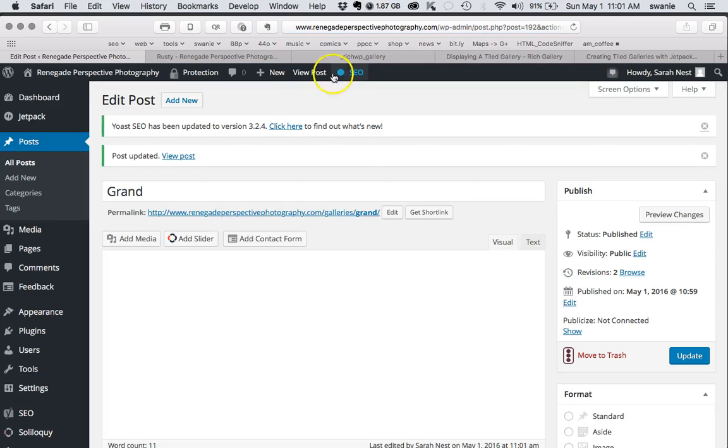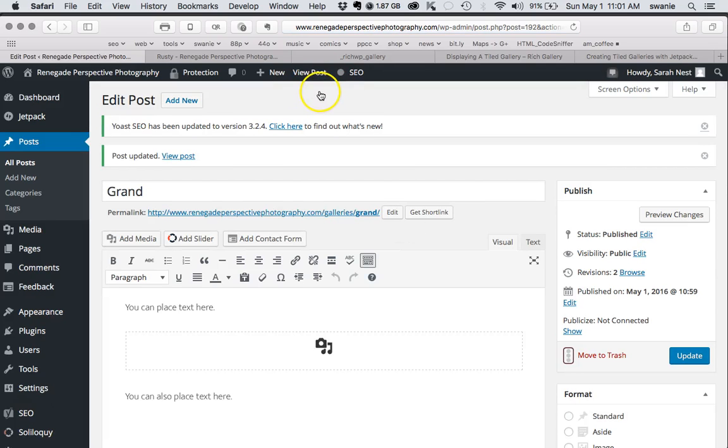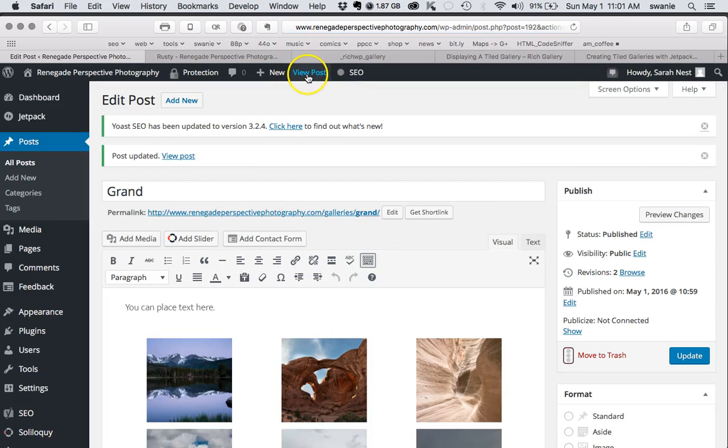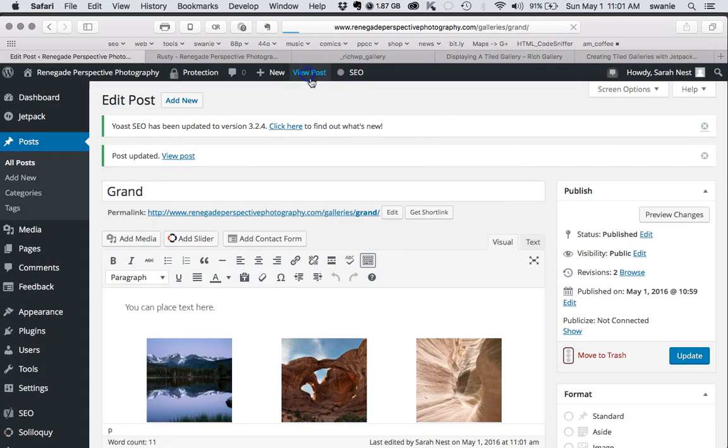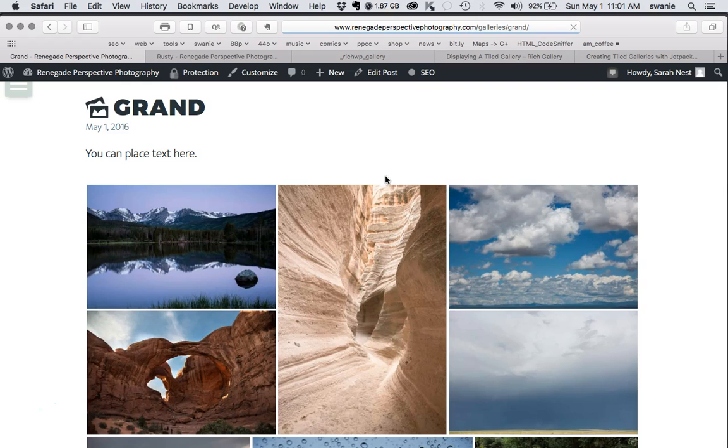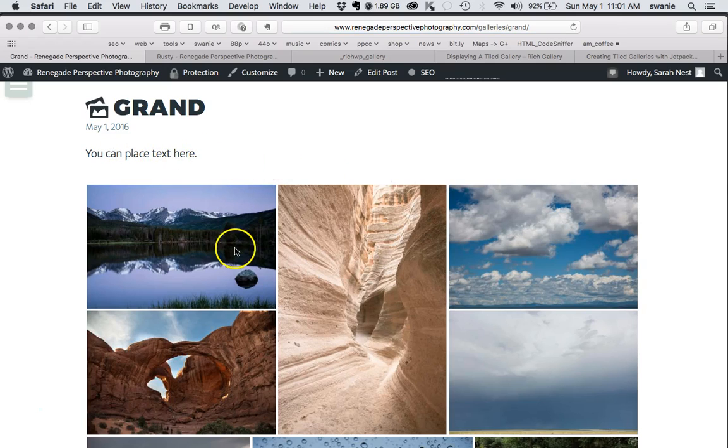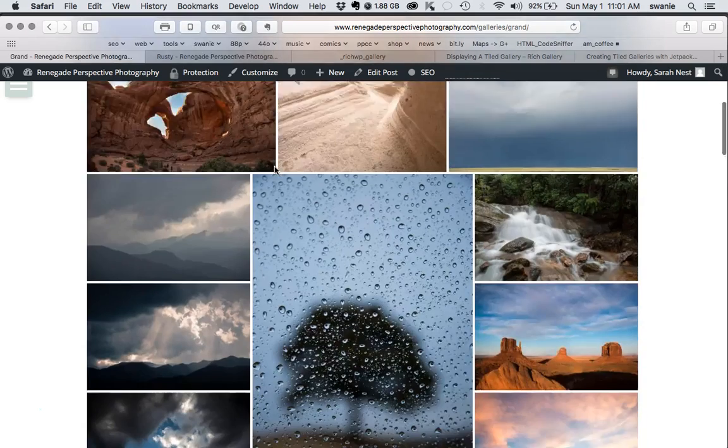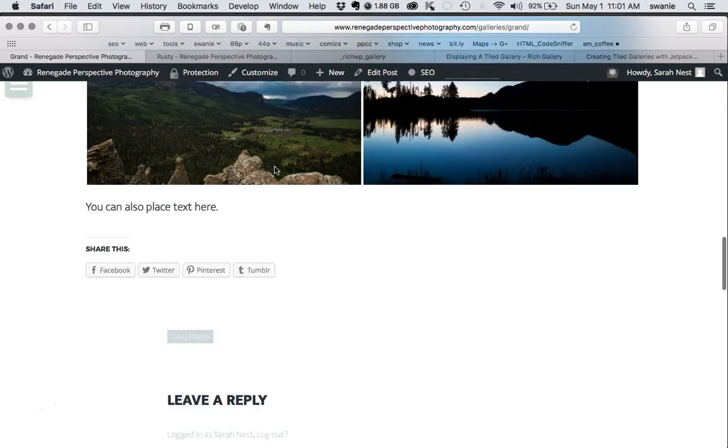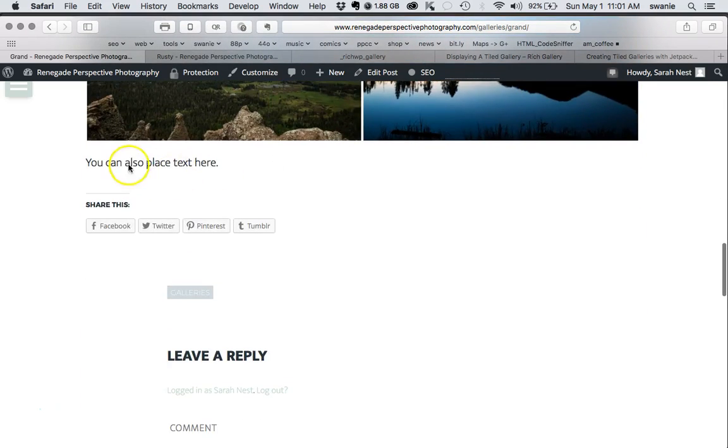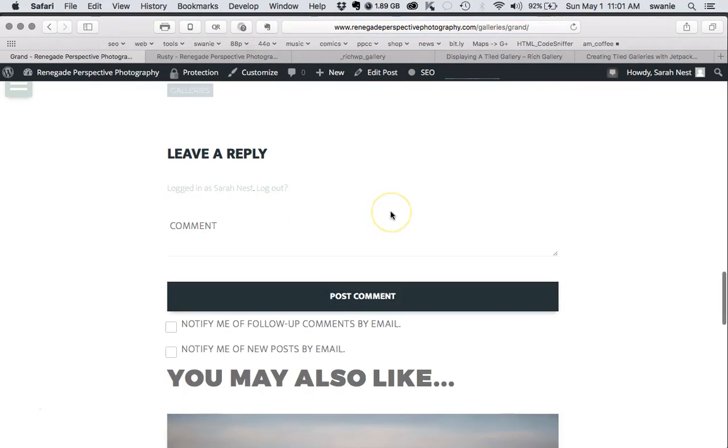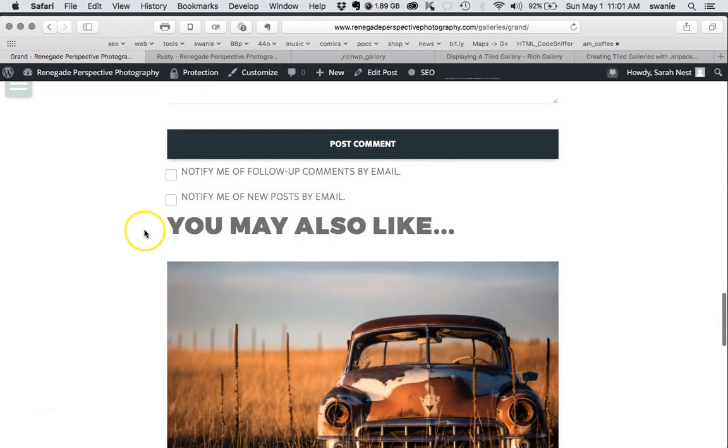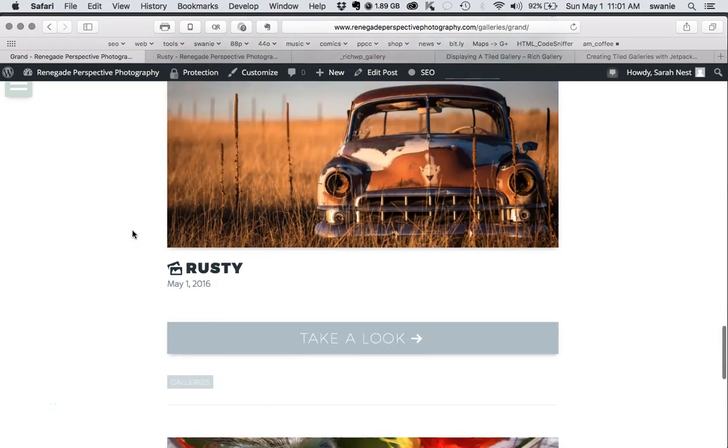I'll go ahead and update that to show you what that looks like. We'll go to view post. This is where text above your photo gallery would be, so if you want to write a description of what this photo gallery is about, you could do that. If you wanted to have text after, there's also a place where people can leave comments. Then automatically, WordPress is going to suggest that people look at other galleries as well.